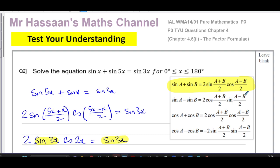Other questions from Chapter 4 of P3 — trig addition formulae, trig identities and equations — will appear in the playlist. Subscribe to the channel by clicking the link. Thanks for watching and see you soon.